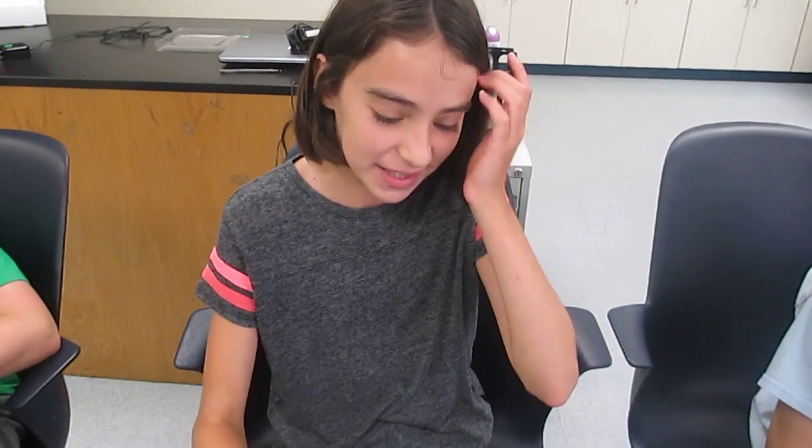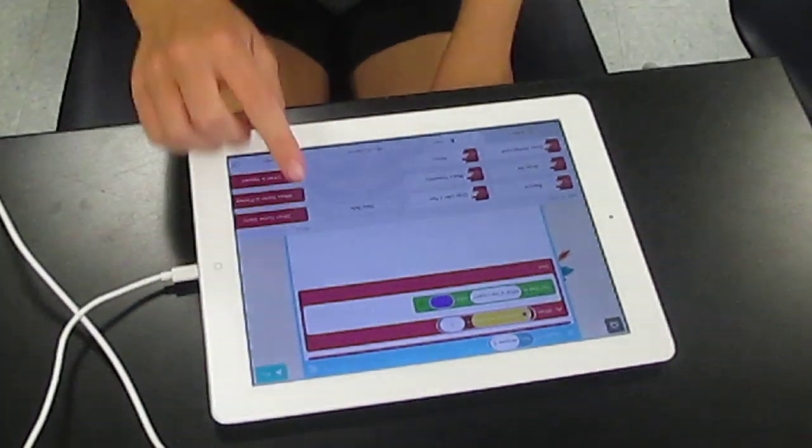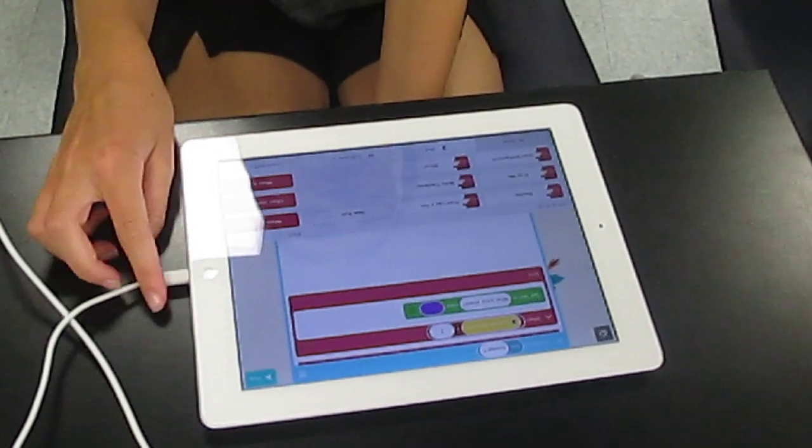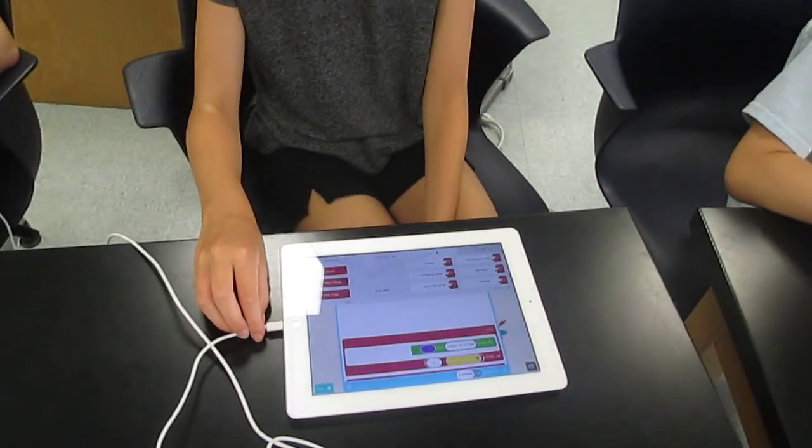What are you doing today? We're making a quiz. And how does it work? You have to tap on — there's a question and you have to tap on the answer that applies to you.